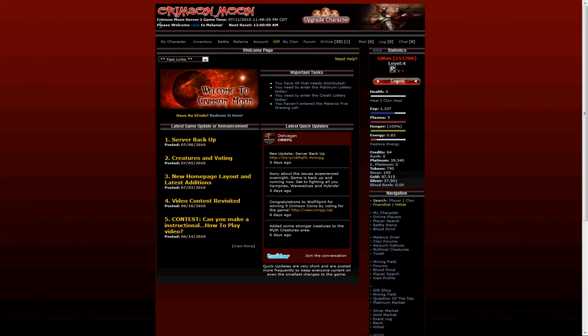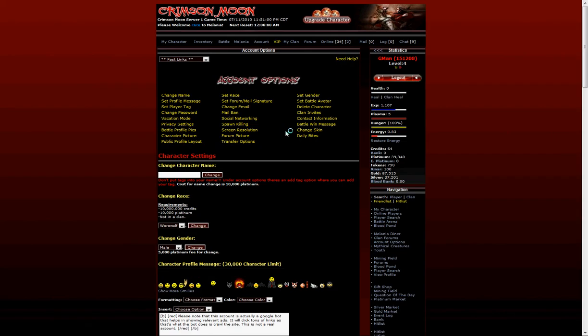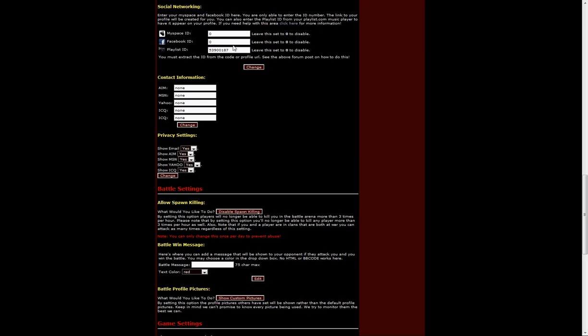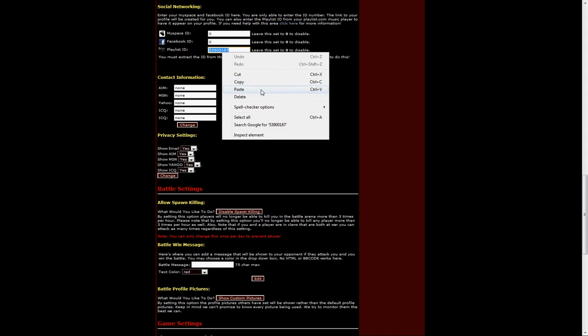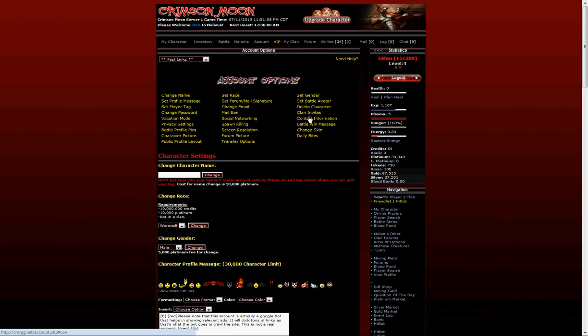Hop over to Crimson Moon and log into your account. Click Account, Social Networking, and in the Playlist ID you'll see an area to paste that code and click Change.